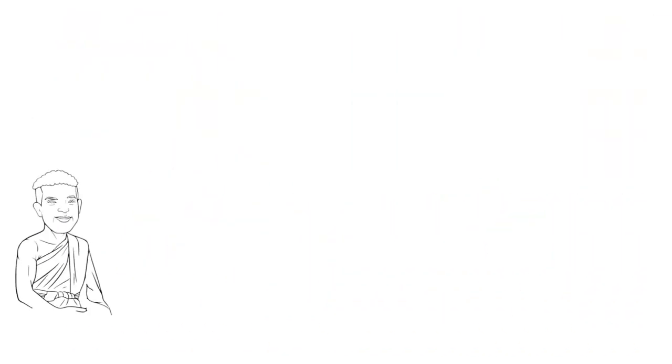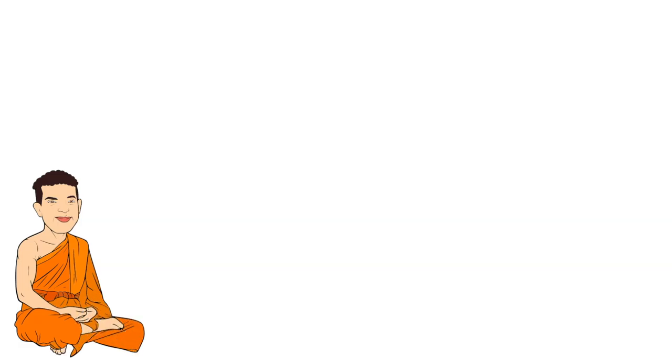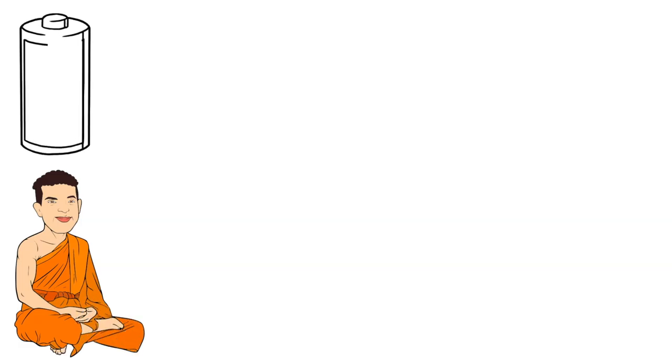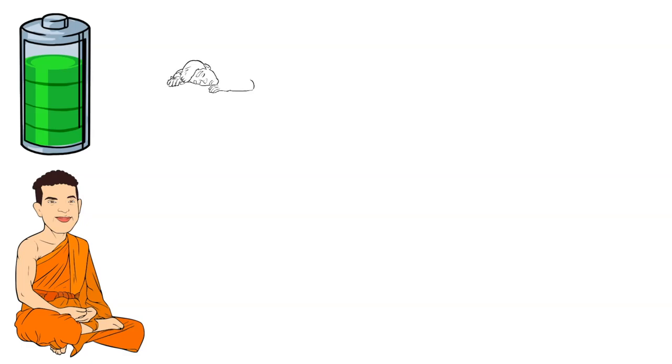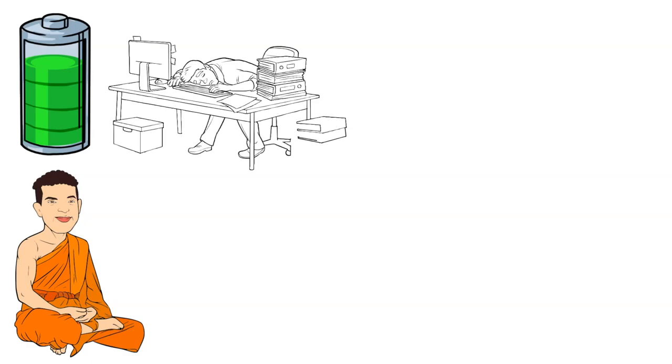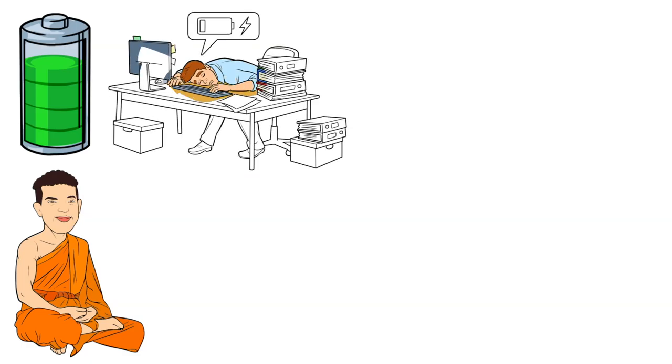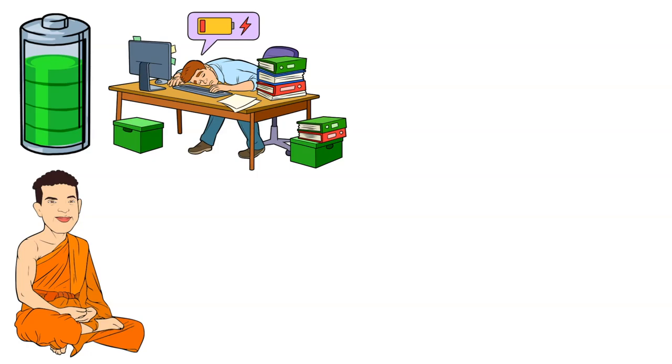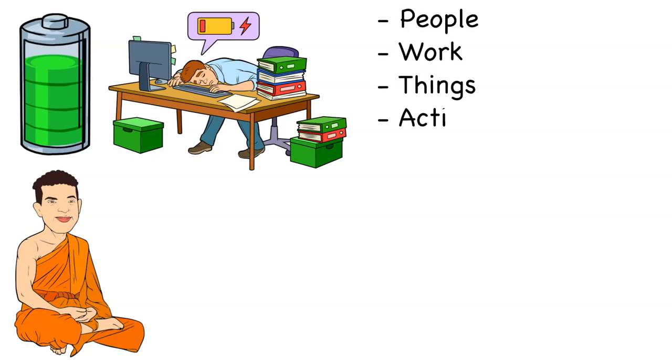Being celibate means abstaining from sexual behavior with others and with oneself. For most of us, these rules might seem absurd, but from the perspective of monks, these things help them conserve their energy. We all have a finite amount of energy available each day and we must decide how to spend it. Our energy can go to people, to our work, to things, to activities, and so on.